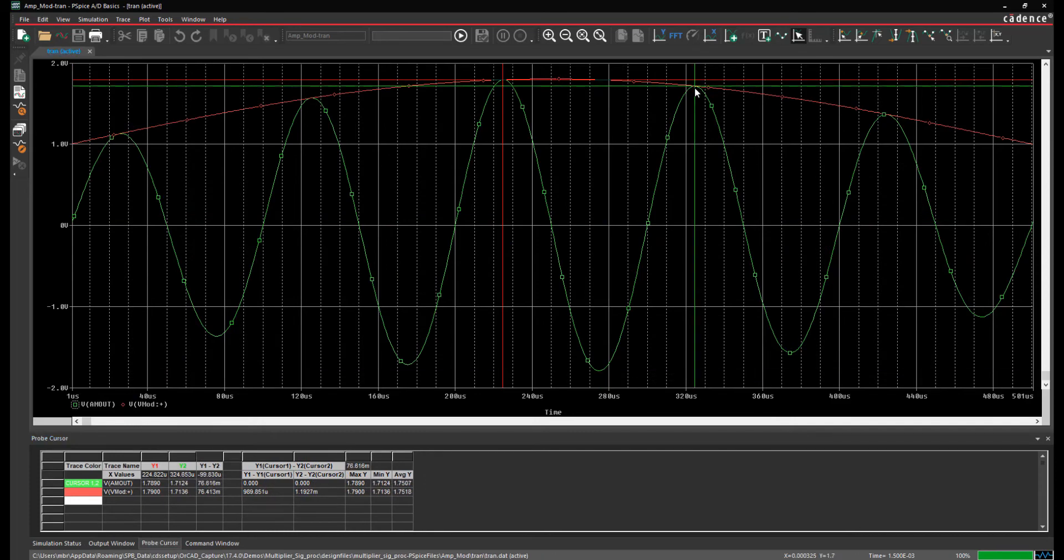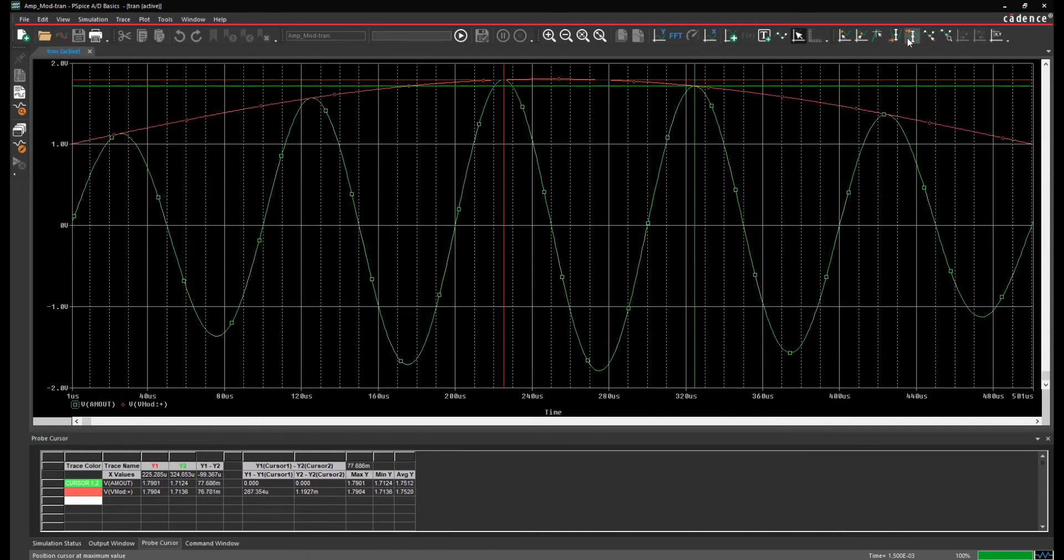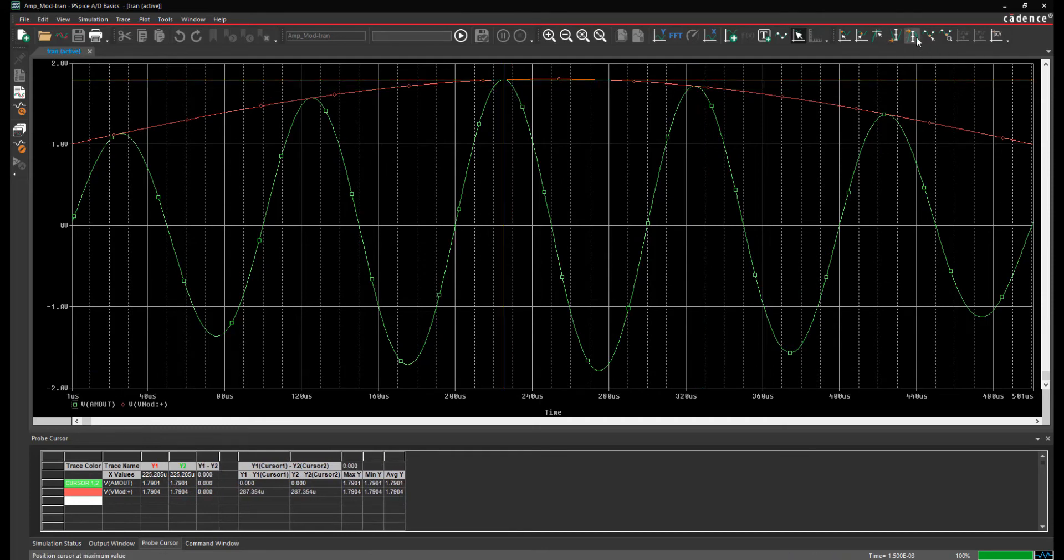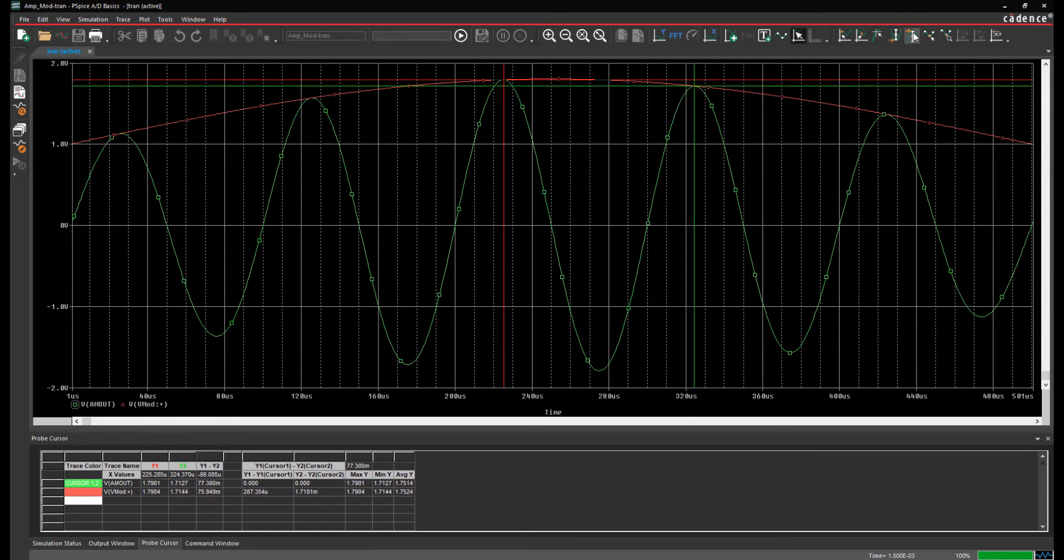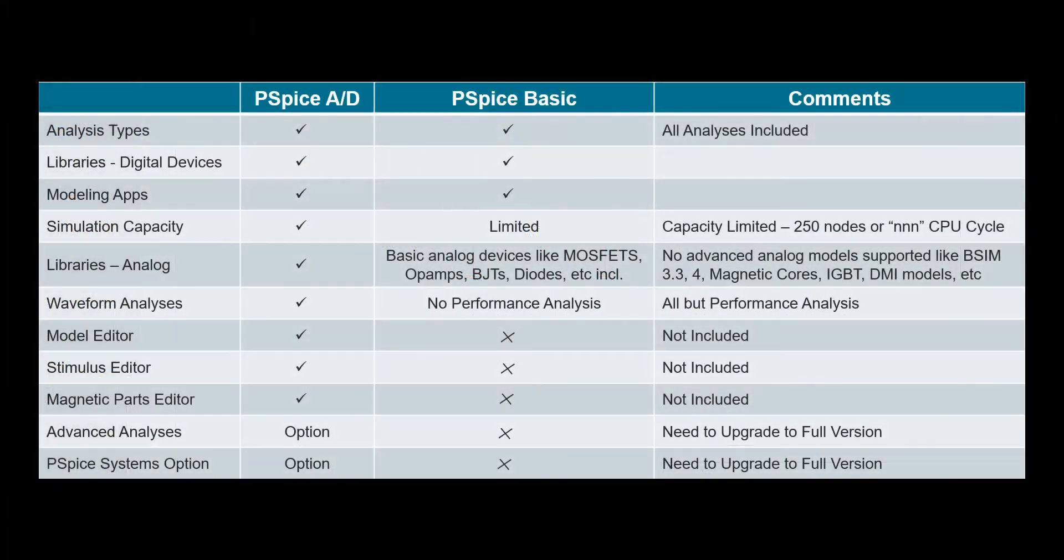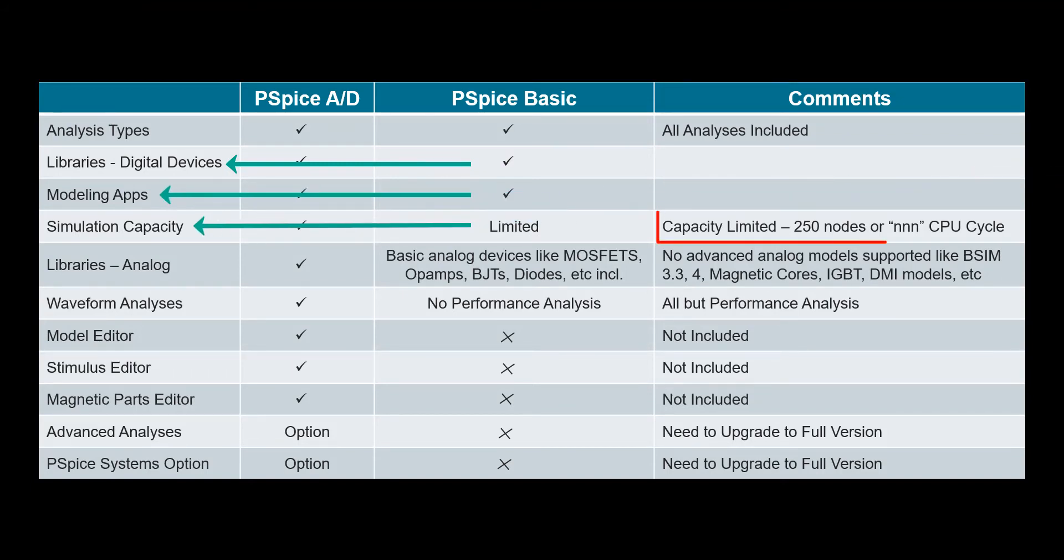Of course there are restrictions to this version of PSpice, but we want you to have the full experience. So with PSpice Basic you get all the PSpice analysis types, libraries with digital devices, access to a modeling application, and the possibility to simulate circuits with up to 250 nodes.